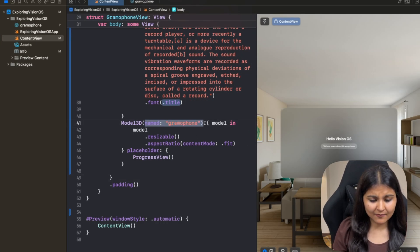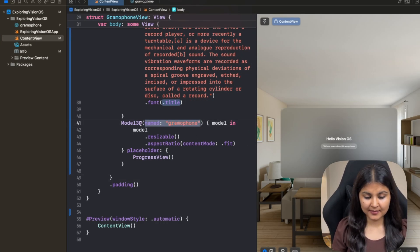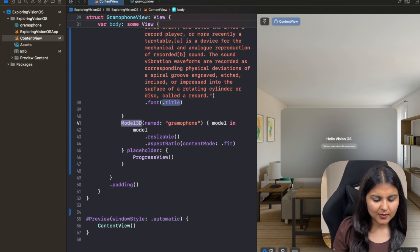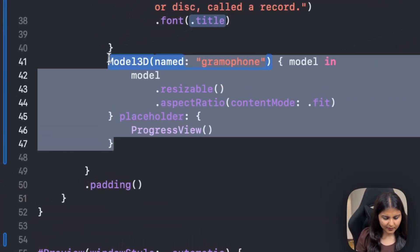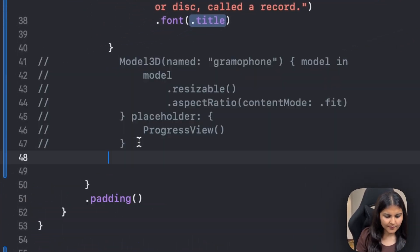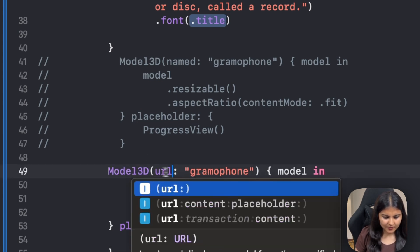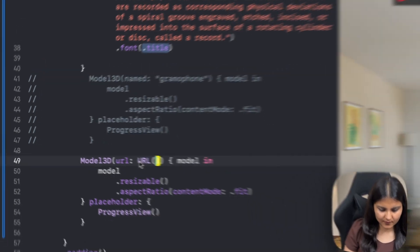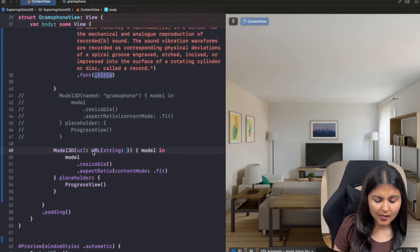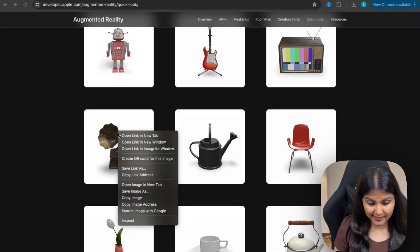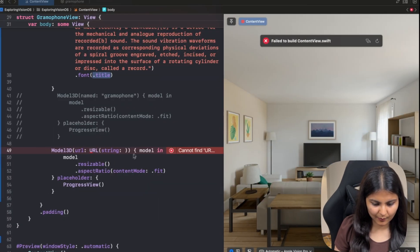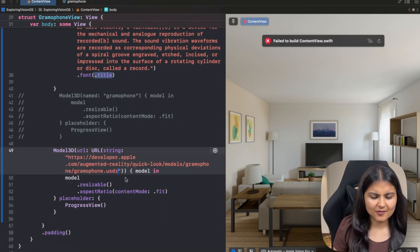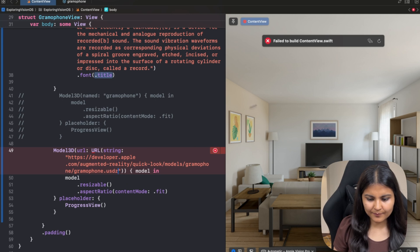So instead of passing this name, we also have an initializer in this model 3D where we can pass the URL. Let me copy this one and comment this out. So instead of this name, we'll pass the URL. Since URL is going to be a string, we are going to copy this link address of this particular gramophone model 3D and paste it over here. Rest of the things are going to remain the same.